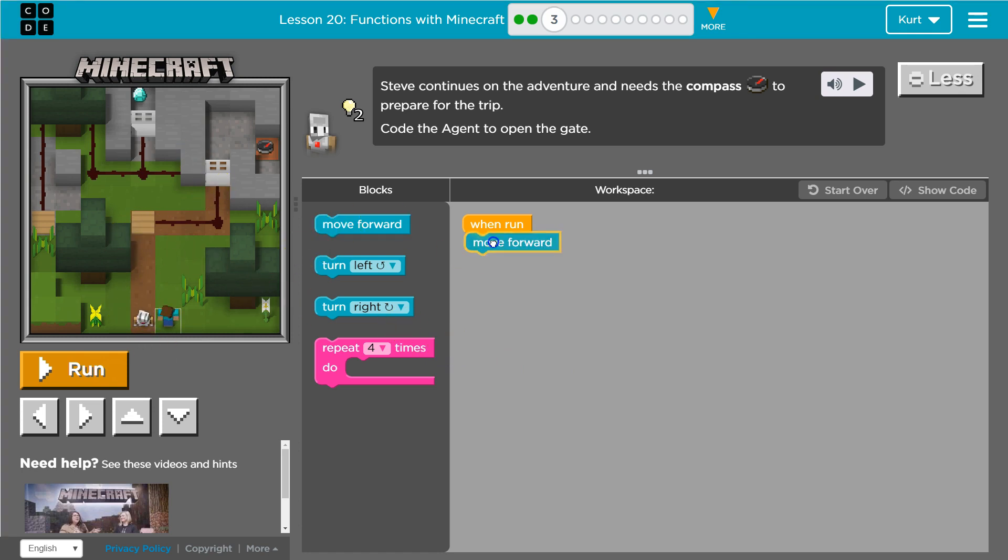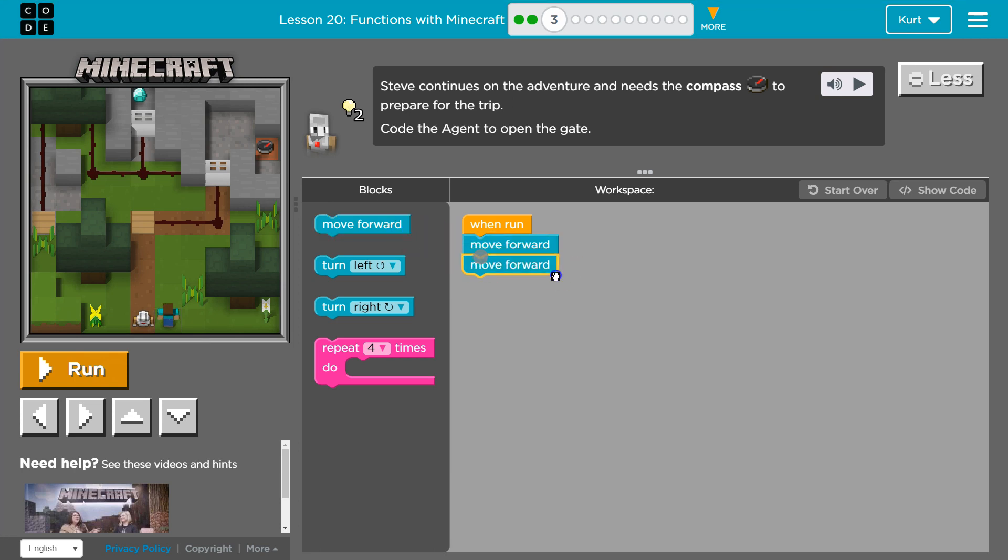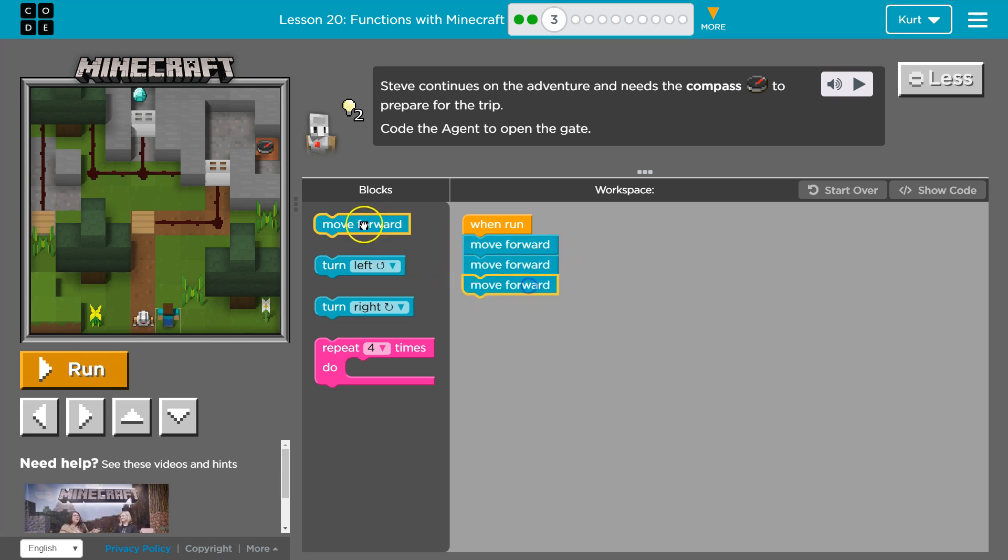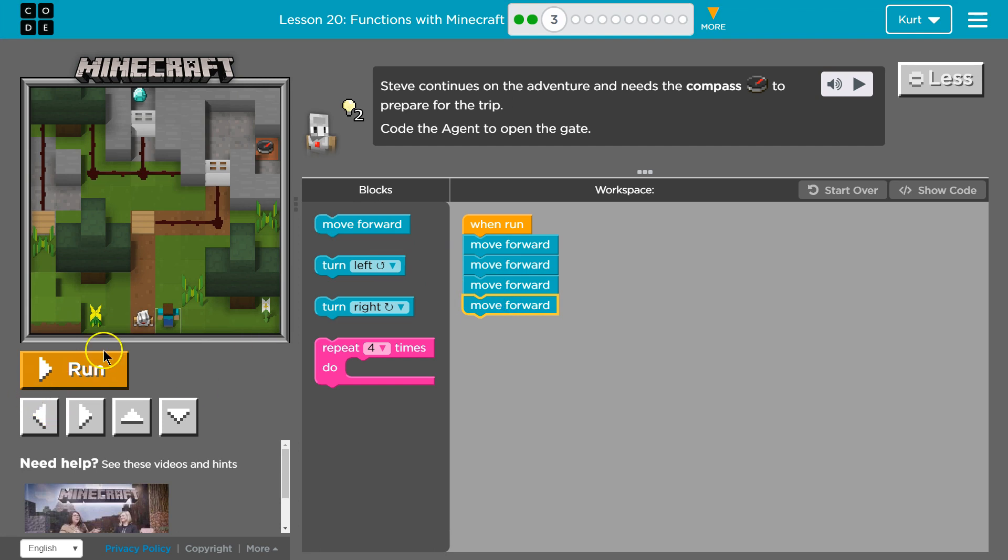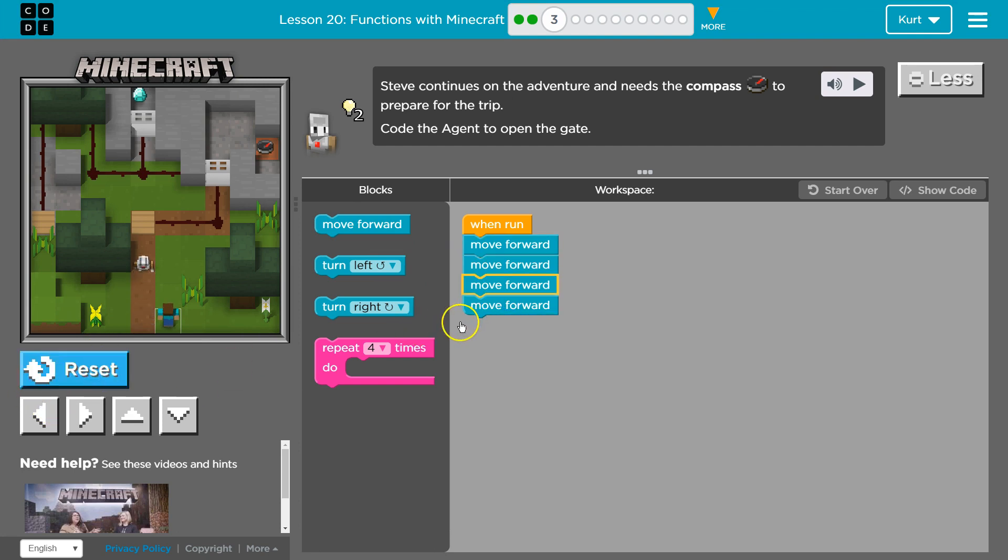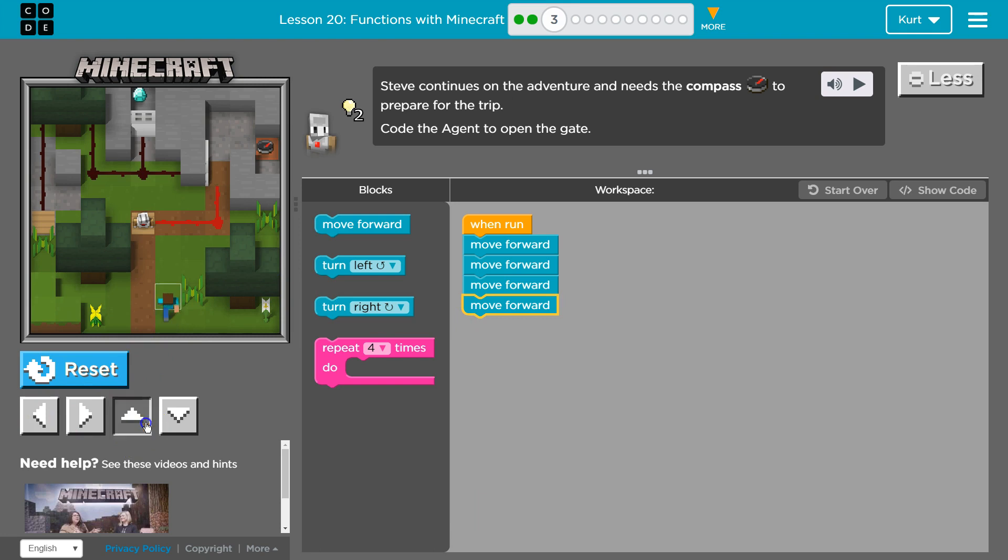I can just do move forward once, twice, three times, four times. One, two, three, four. Door open and then I can start moving him and get the compass.